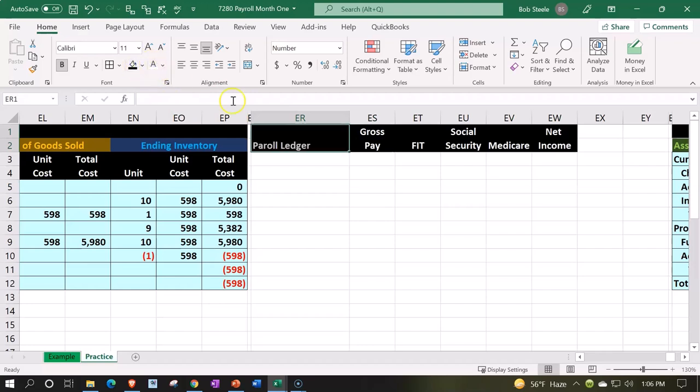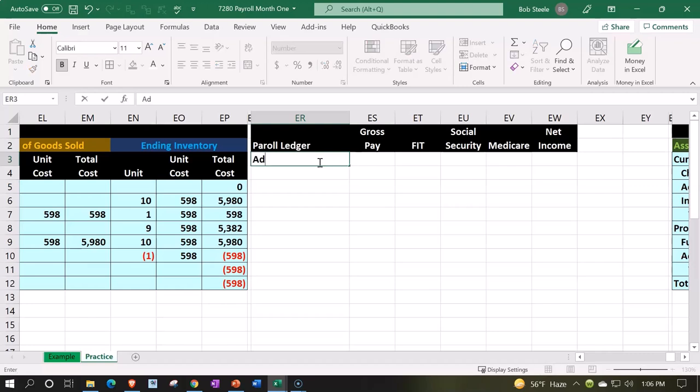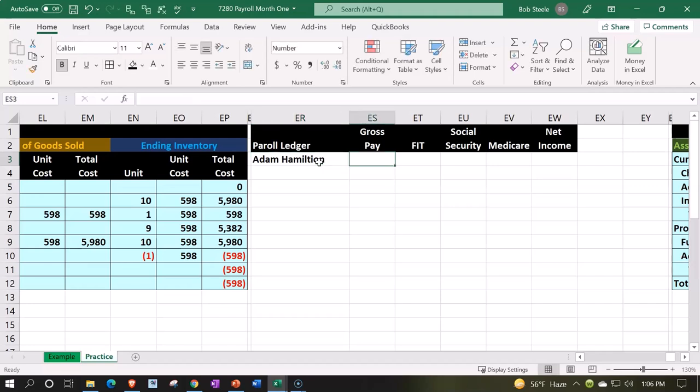Then we're going to have our two employees, which are going to be Adam Hamilton - I'm not sure if that's how you spell it but that's going to be it. Then we're going to say how much he gets paid on a monthly basis, so we're going to assume we're paying monthly.